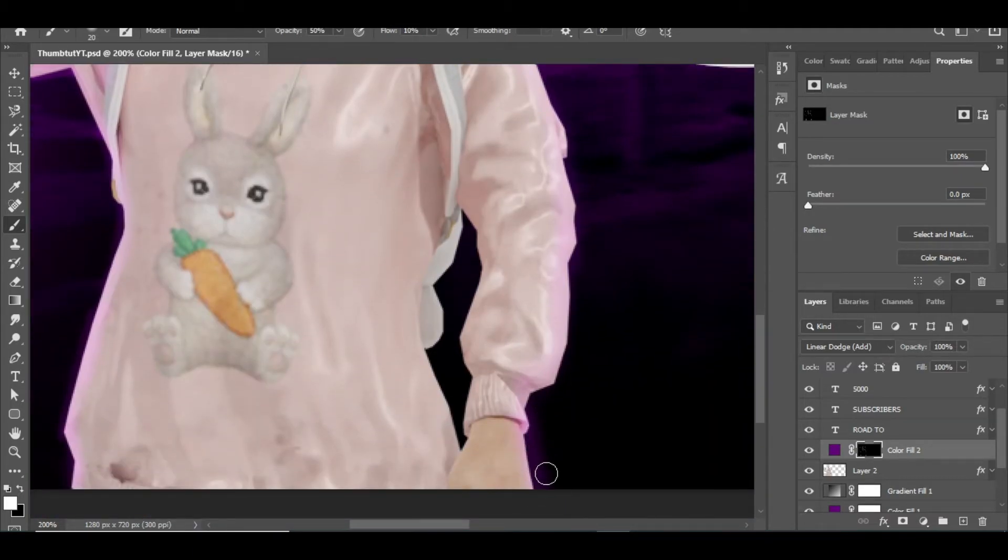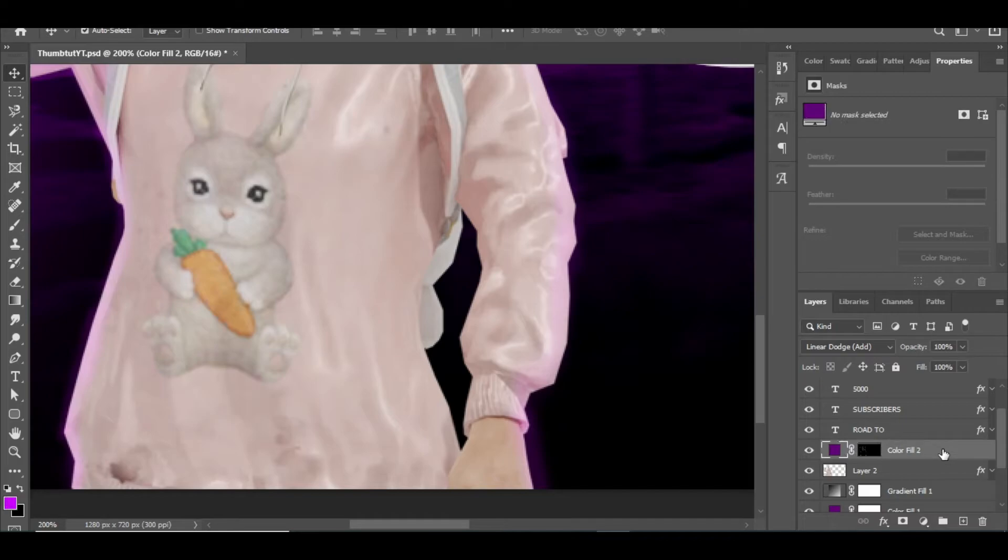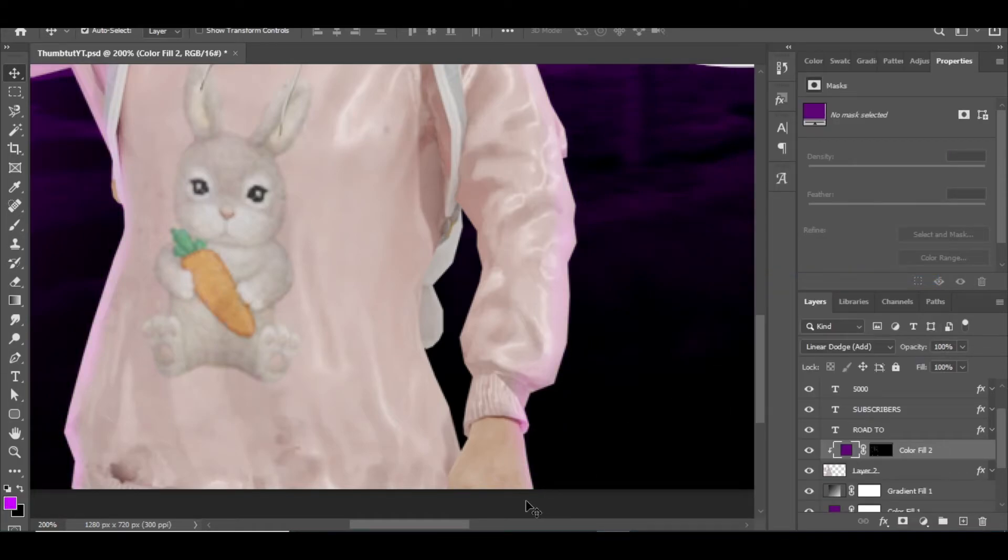You can see light leaks outside the character. To fix this, just right click on the layer and select Create Clipping Mask. Boom, this will take the leaks off.